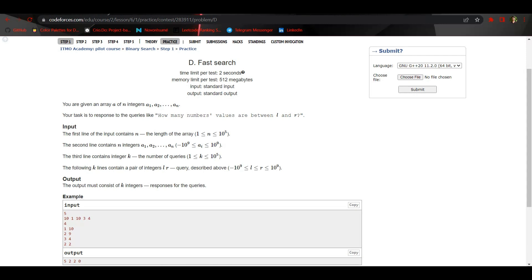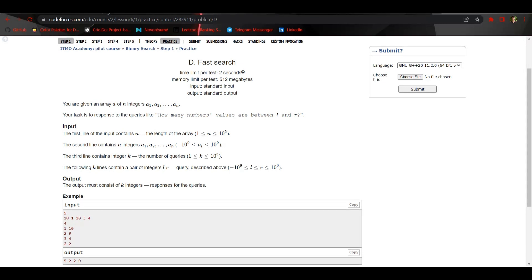Let us see the example given here. We are given an array: 10, 1, 10, 3, 4. We have to note that this array is not sorted. There are four queries given. The first is one to ten. We can see all the elements in this array are between one and ten inclusive, so the output for this query is five.